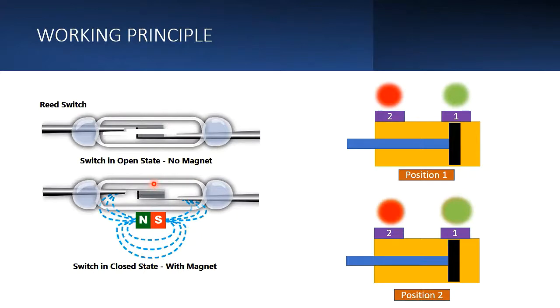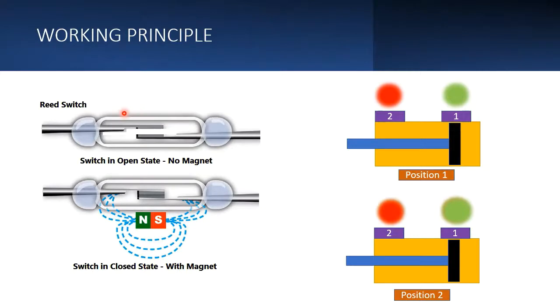Whenever some magnet comes closer to this, the circuit gets closed and we get an output. The working principle is very simple: we have a switch and a magnet. Whenever the switch comes nearer to the magnet, the circuit gets closed and we get an output.